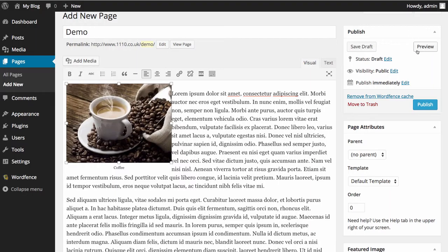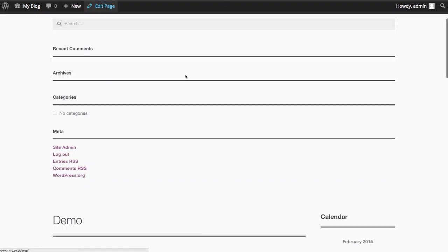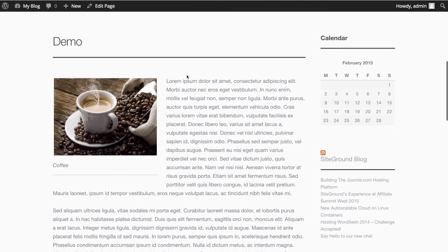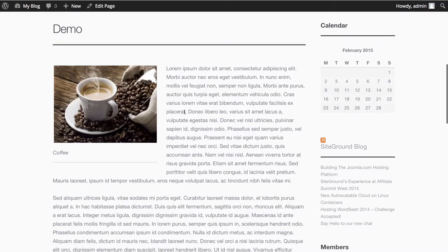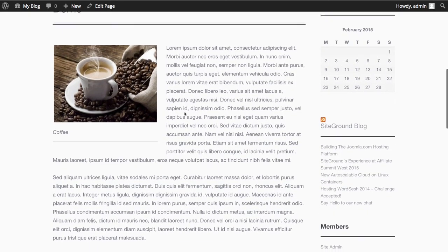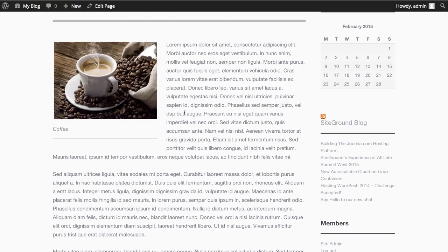We're going to go back to our demo content and as you can see it's added it in and it looks really nice now. It's a lot nicer than it was with just plain text on it. That is literally how easy it is to add a photograph to your WordPress pages and posts.